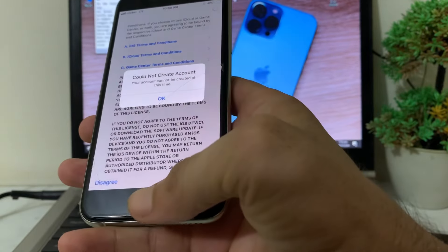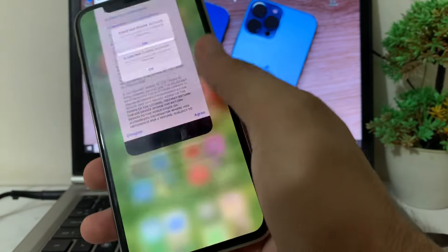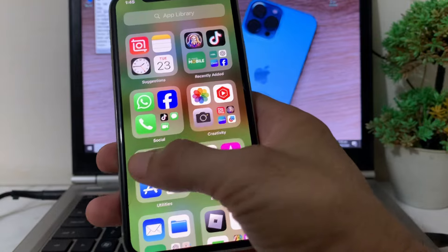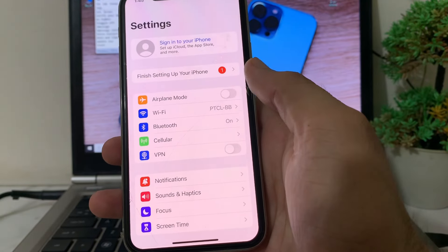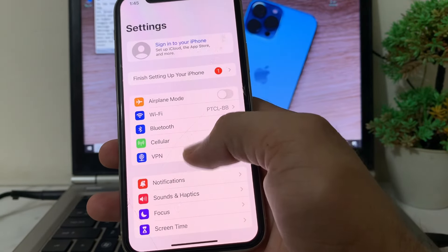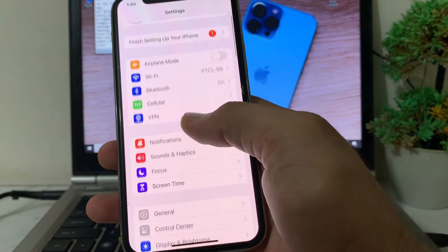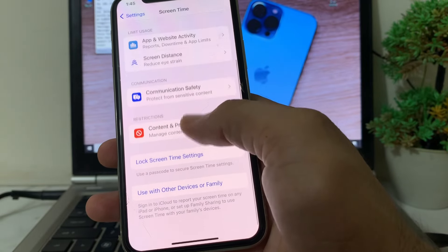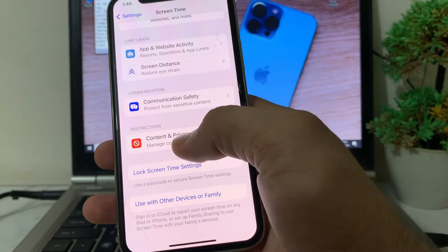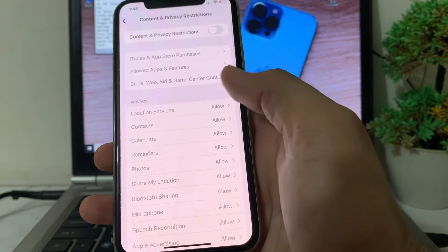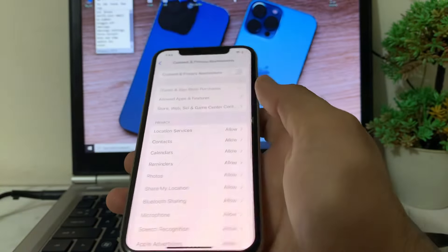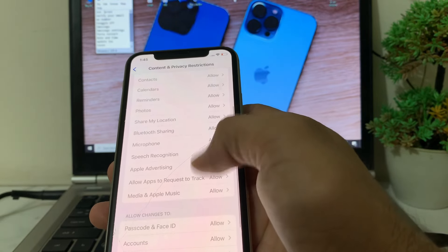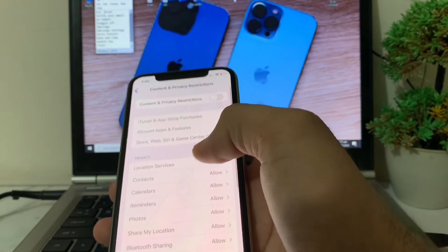First of all, close this tab on your iPhone device, then open Settings. Scroll down and tap on Screen Time, then scroll down and tap on Content and Privacy Restrictions. Make sure that all these toggles are set to allowed from here.